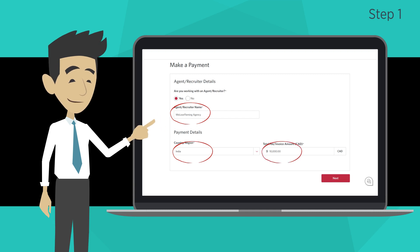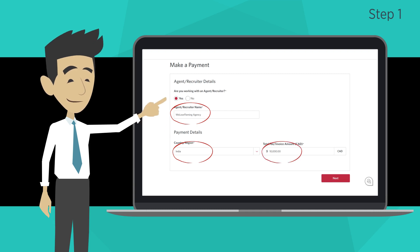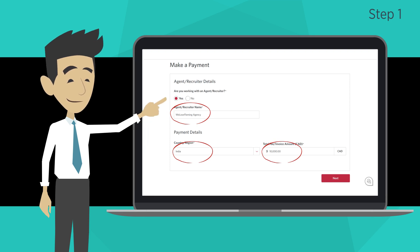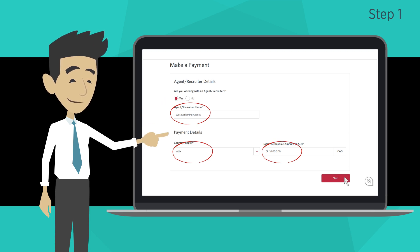Next, enter the total fee or invoice amount in Canadian dollars. This amount can be found in your offer letter. Review your information and click next.